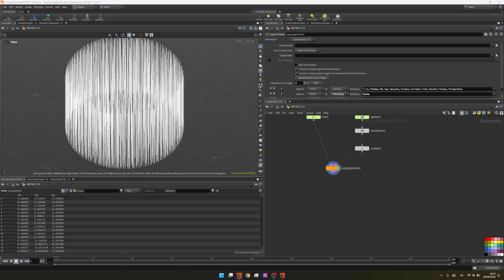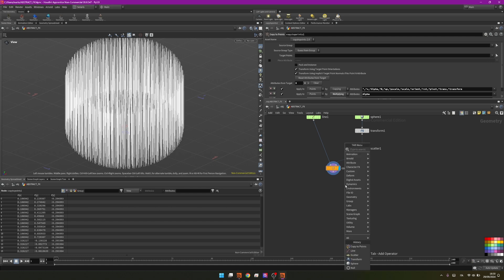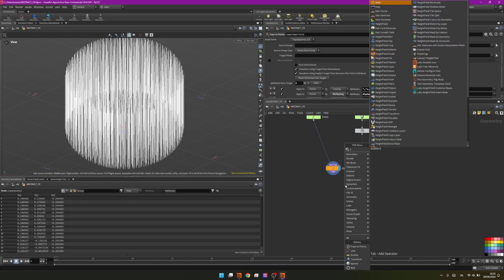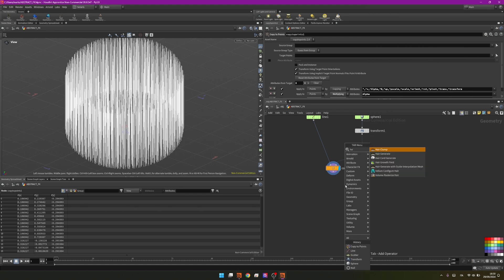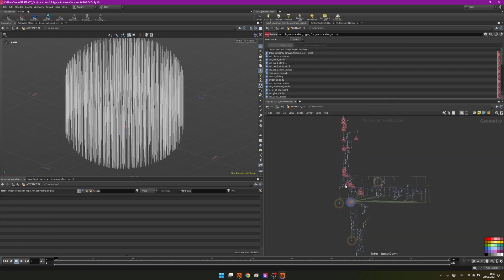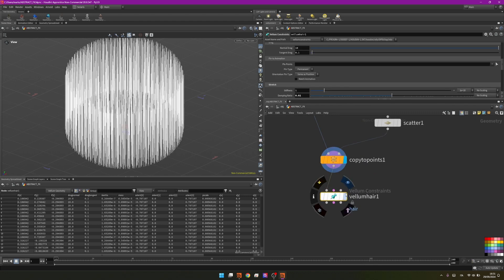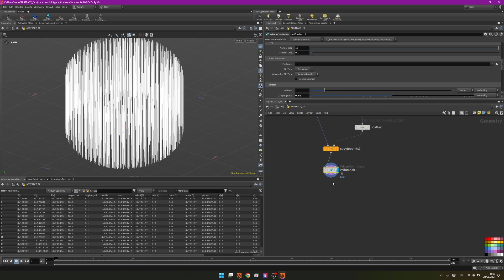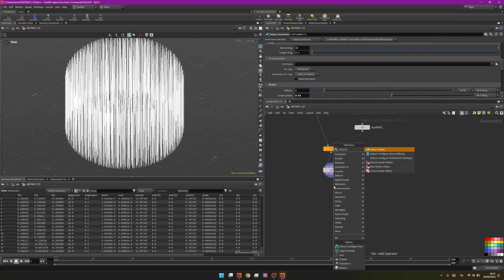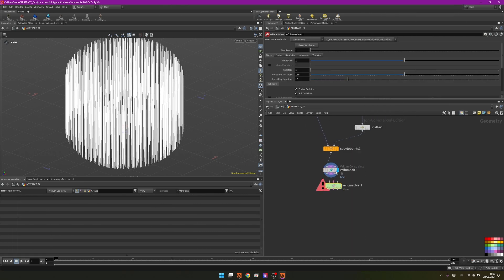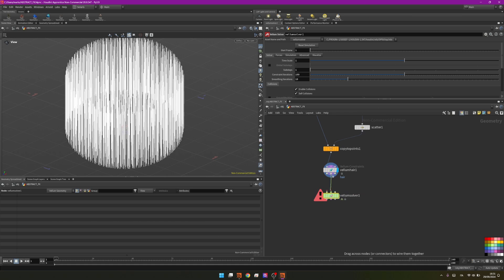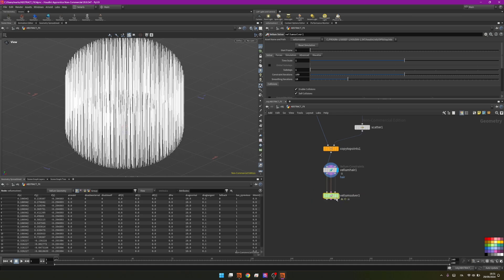To do that the first step is to create some constraints. We need some hair constraints so we have a vellum configure hair that we can plug in and we can add a vellum solver. To connect all three together I will hold J and that will just work.